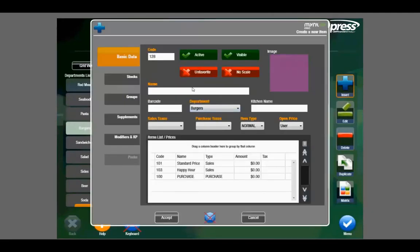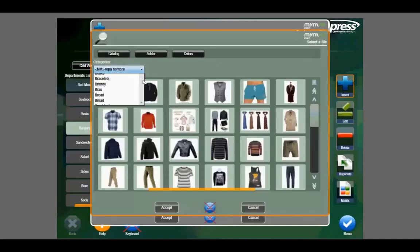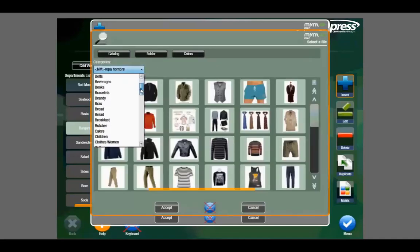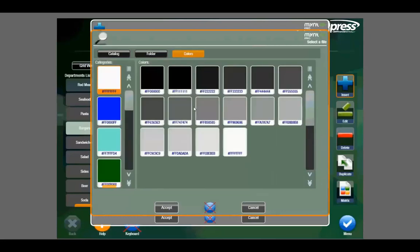Here we can put the name, the sales tax, our standard price, our happy hour price, as well as an image if we'd like to. We can either select an image from the stock catalog built within Mint, or we can also upload our own images or simply color code it to how we see fit.